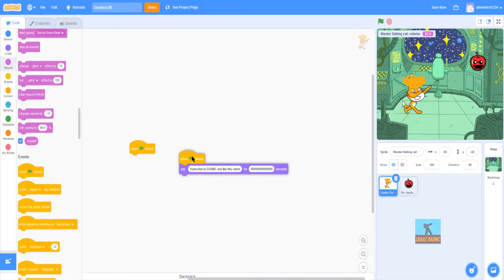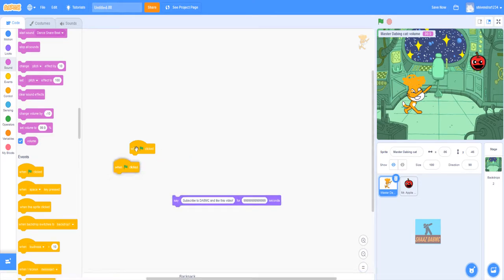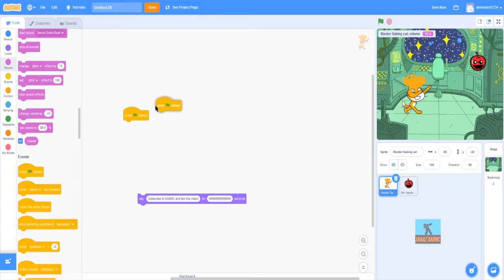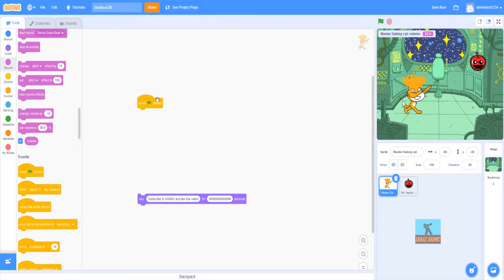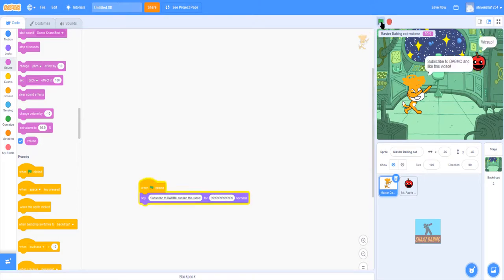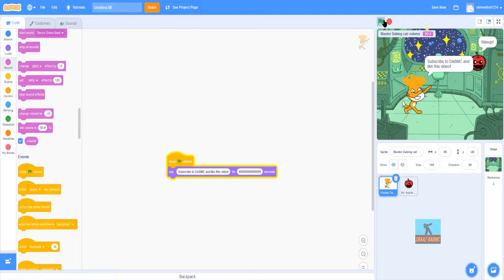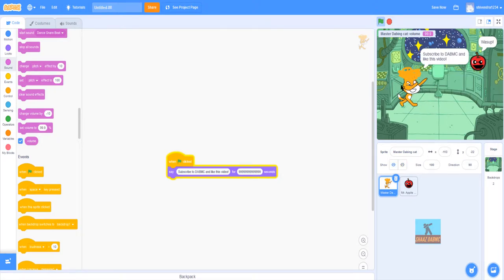The first block here we have is 'when green flag clicked.' You must have seen this and I'll tell you exactly what it does. When you click this button it says 'when green flag clicked,' which means when this is clicked it will activate something. And you know what it activates? It activates 'subscribe to DabMC and like this video.'